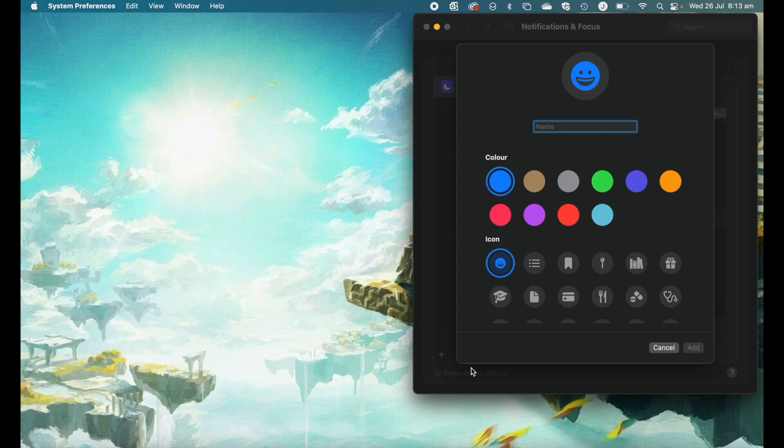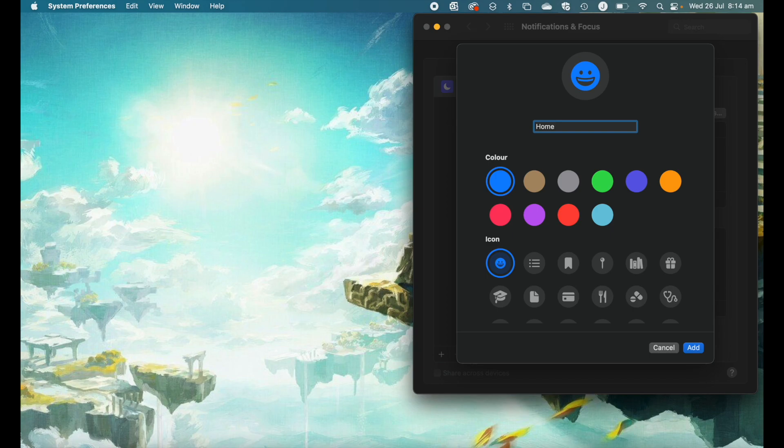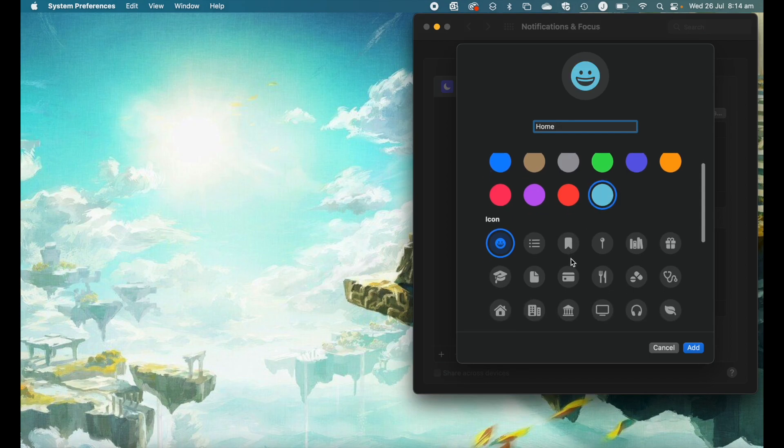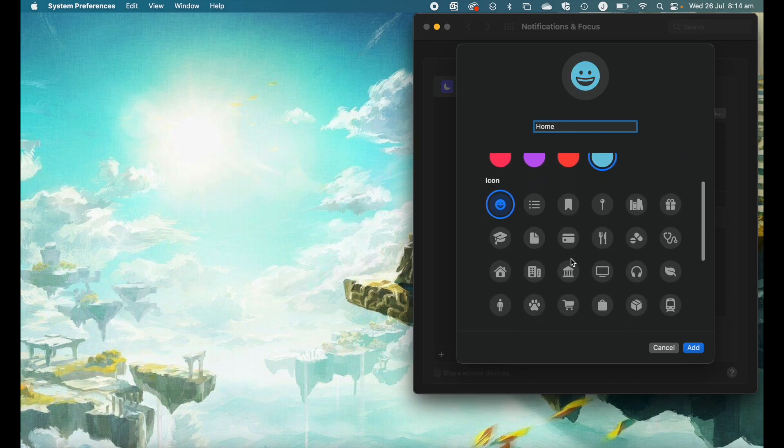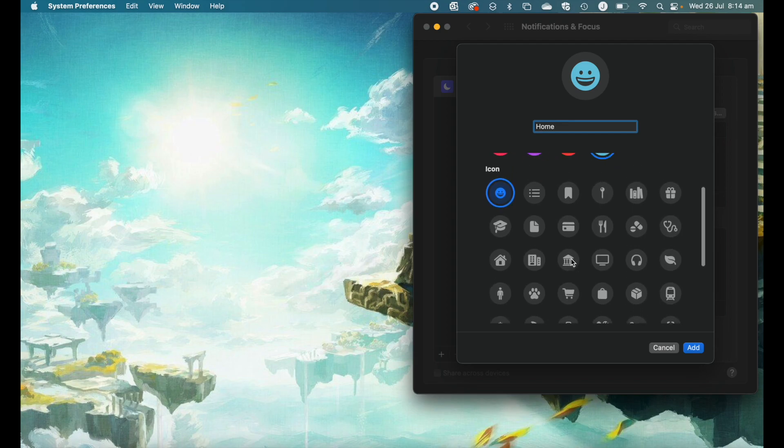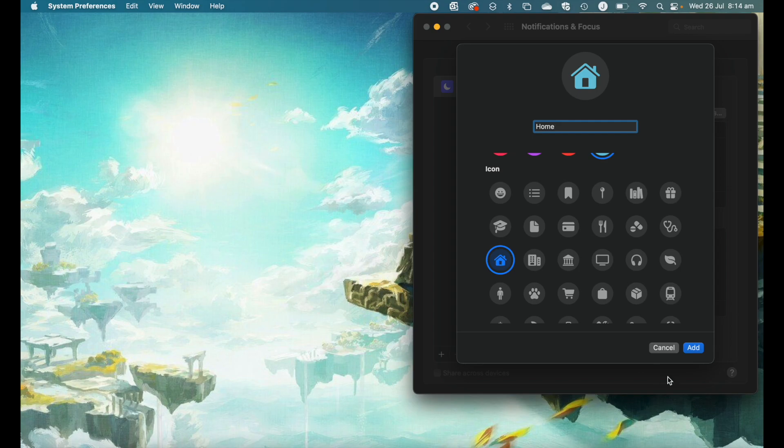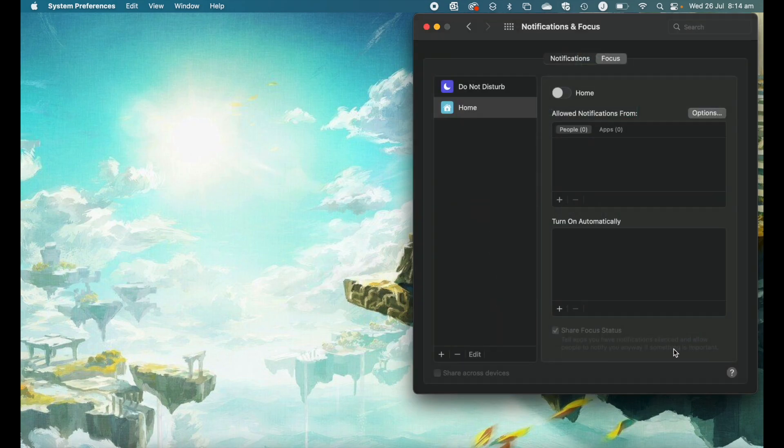From here, you can give your focus mode a name. I'm going to call mine home. This is a focus mode on my work device for home. For color, I'm going to select this light blue here, and then you can select an icon. I'm making this my home mode, so I'm going to select the picture of the house. Go ahead and click add, and you'll see that it's added our new focus mode over here on this left-hand panel.